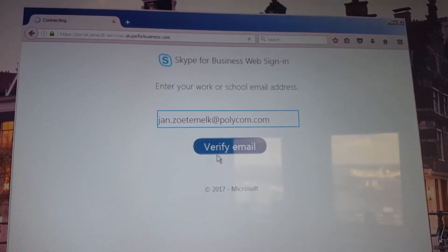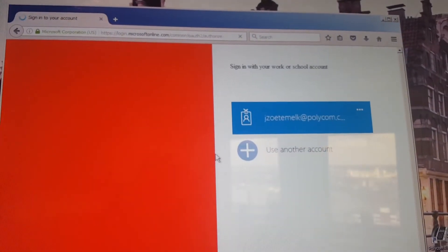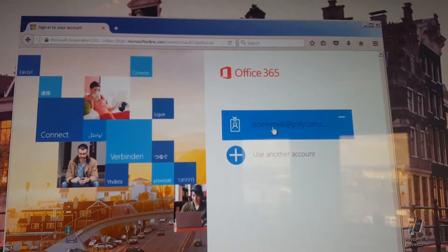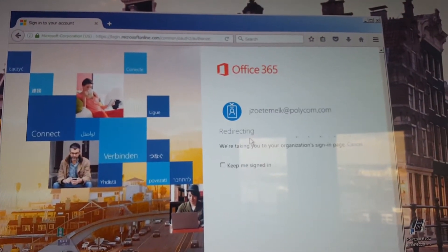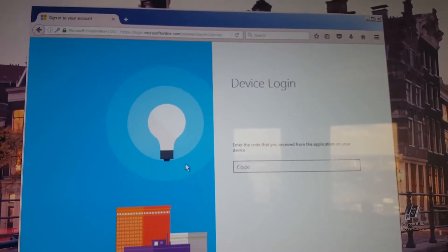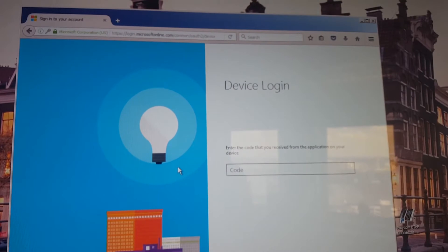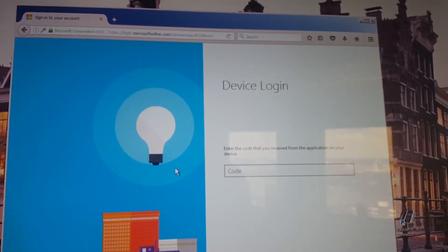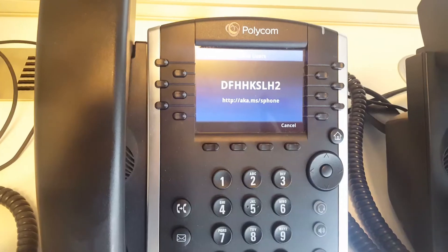After verifying your email, it will bring you to the sign-in portal of the Office 365 Online environment. Go ahead and sign in here.